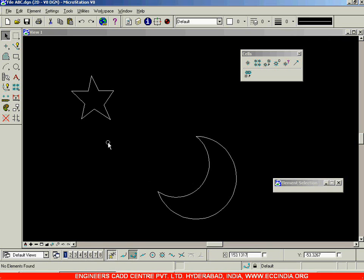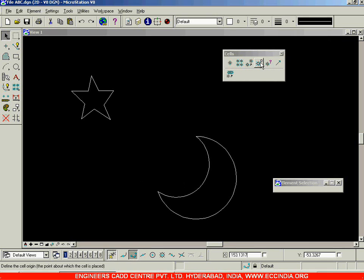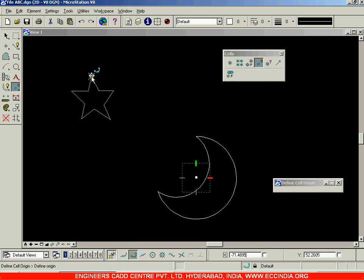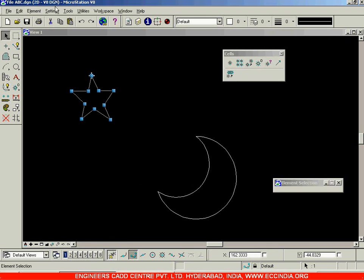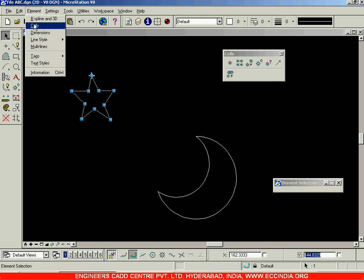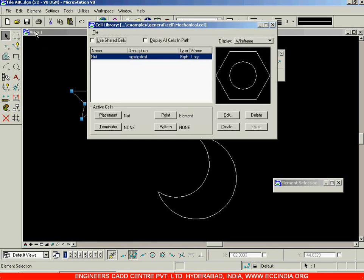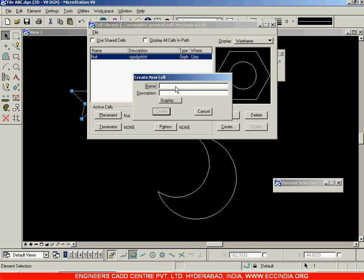In order to make them into cells, as we saw in the previous session, first go with 'Define Cell Origin' and place it anywhere. Place it over here, then right click, select it, then go with the Element option and click on Cells. You don't need to choose a cell library — the one chosen previously is still existing in this file.